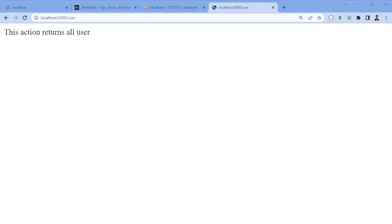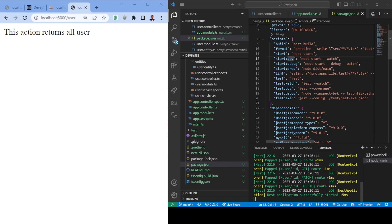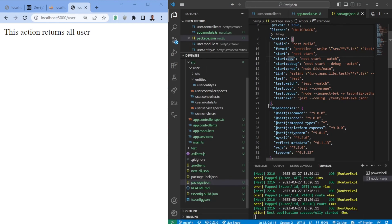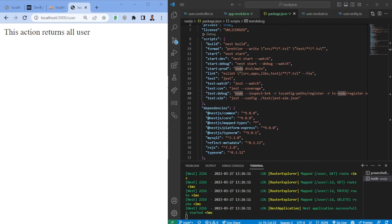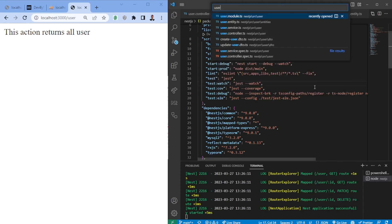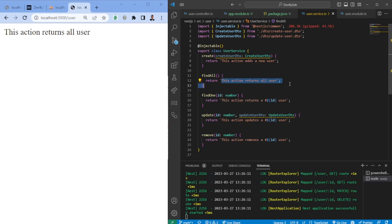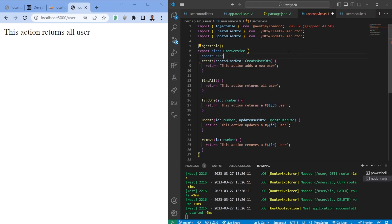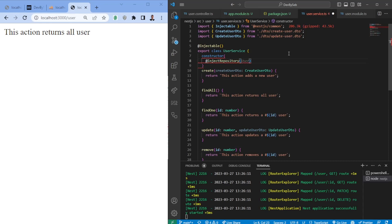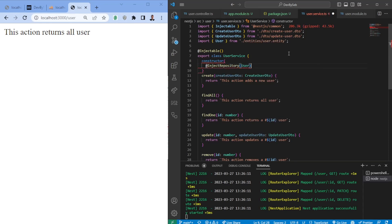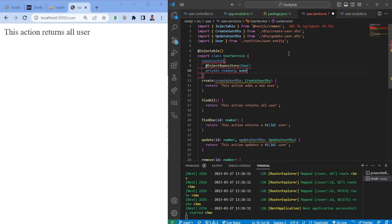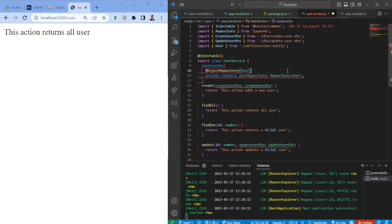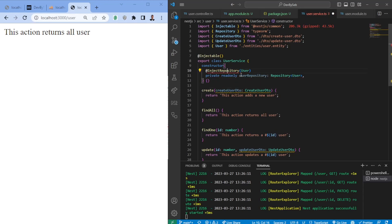Let's put the code and browser side by side to make it easier. We can see that `GET /user` returns all users. Looking at the user service and controller, a GET to `/user` calls `findAll` in the service. What we need to do now is connect the service to the repository. In the constructor, we use `@InjectRepository` with the `User` entity, and define it as `private readonly userRepository`.